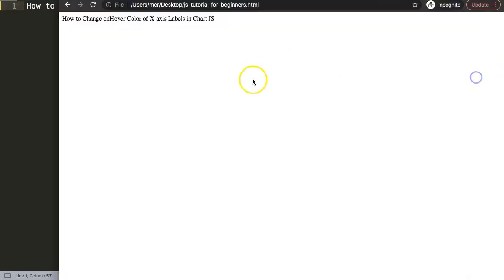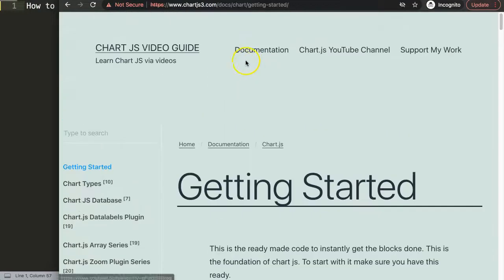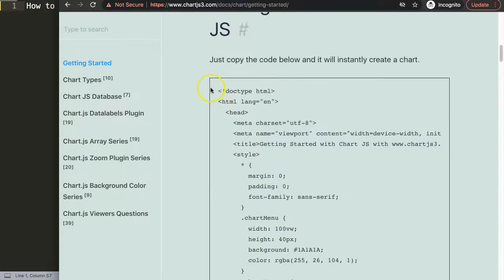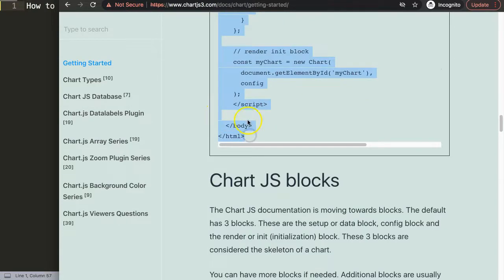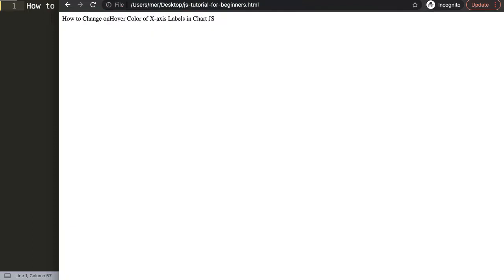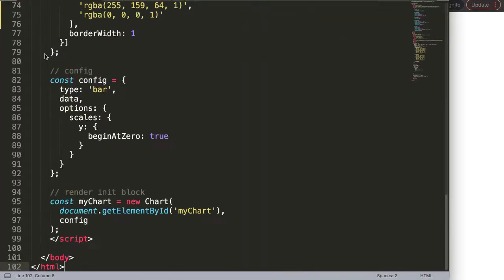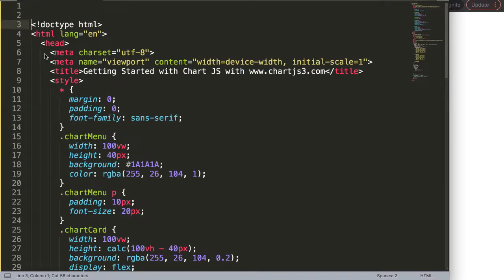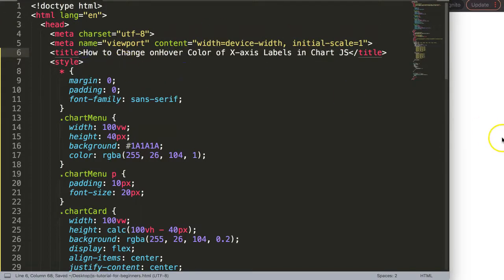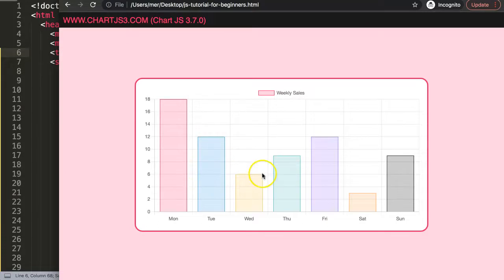First of all, we want to go to chartjs.org and get the default starter code. You can find this link in the description box, just copy the entire chunk of code. If you want to understand it in detail, make sure you watch the referenced video. Then paste it in, update the title, save and refresh.